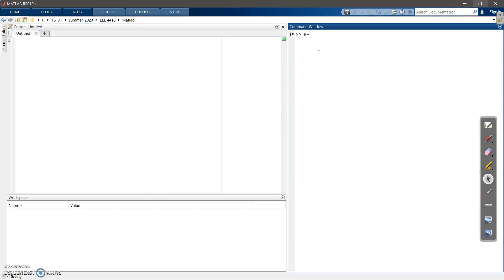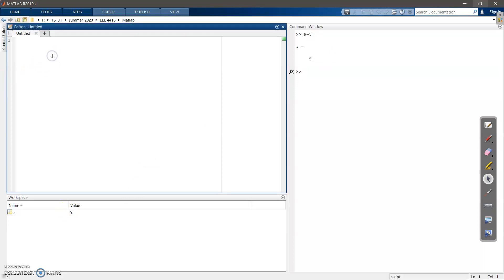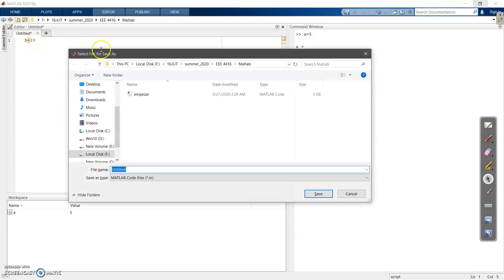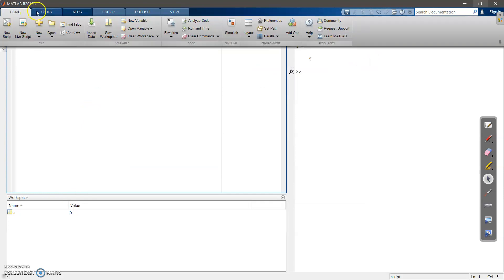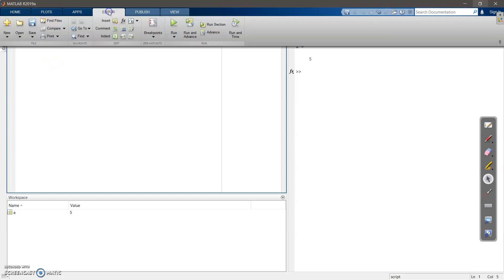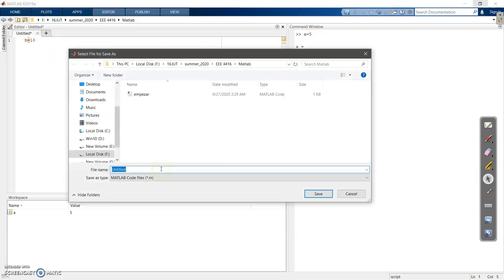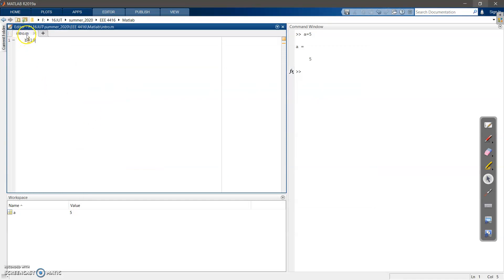Let's write a variable: 'a = 5'. That means I am assigning the value 5 to variable a. As you can see in the Workspace, the variable appears automatically. I can also write 'b = 5' in the editor. Save the file using Ctrl+S, give it a name — for example 'intro' — and it will be saved as a .m file. Any MATLAB file you save has the .m extension.